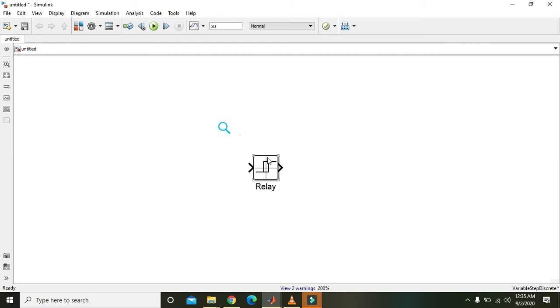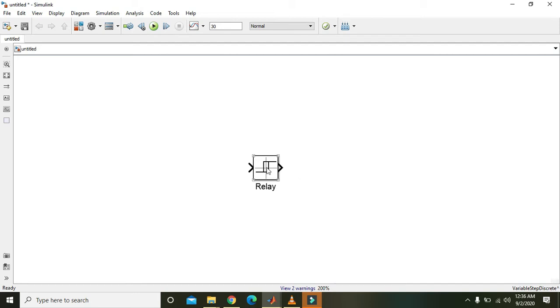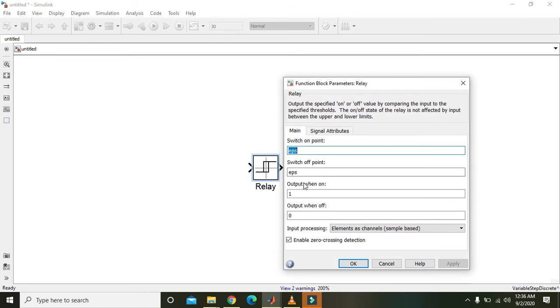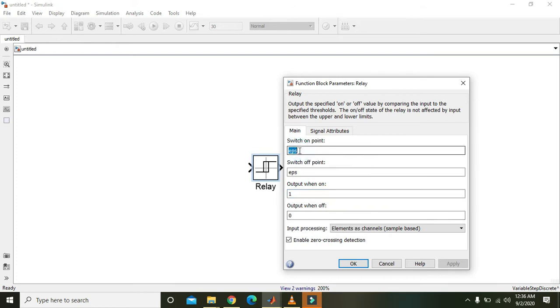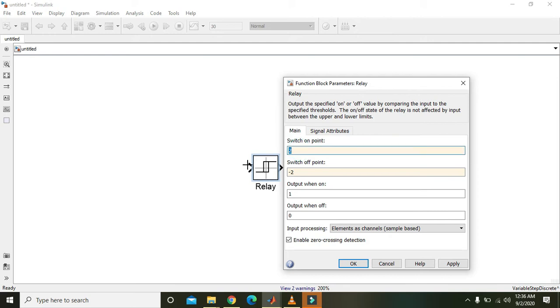Now this is our relay. How it used to work: actually it has one input and one output. It will allow its input to be on output or to go to the output side when a signal is above a certain threshold. Like if we double-click on it, output when on is one, and output when off is zero, switch on value is 1.2 and switch off value is -2. So when the value of input is more than 2, then relay will switch on, and when it is less than -2, the relay will not switch.